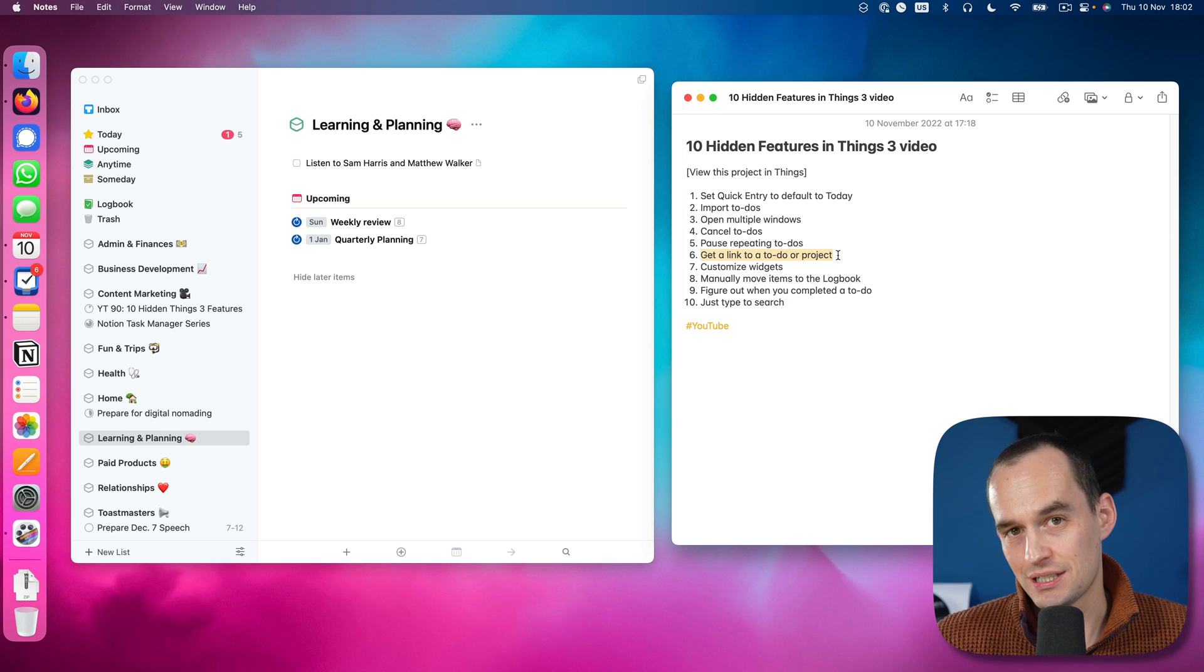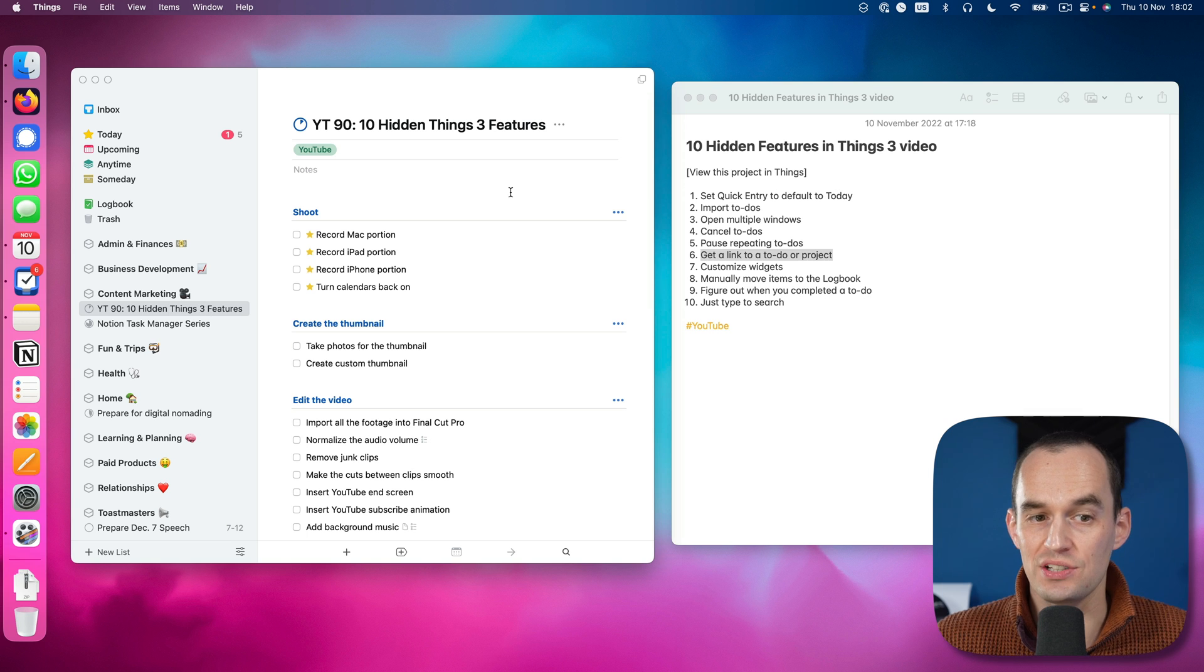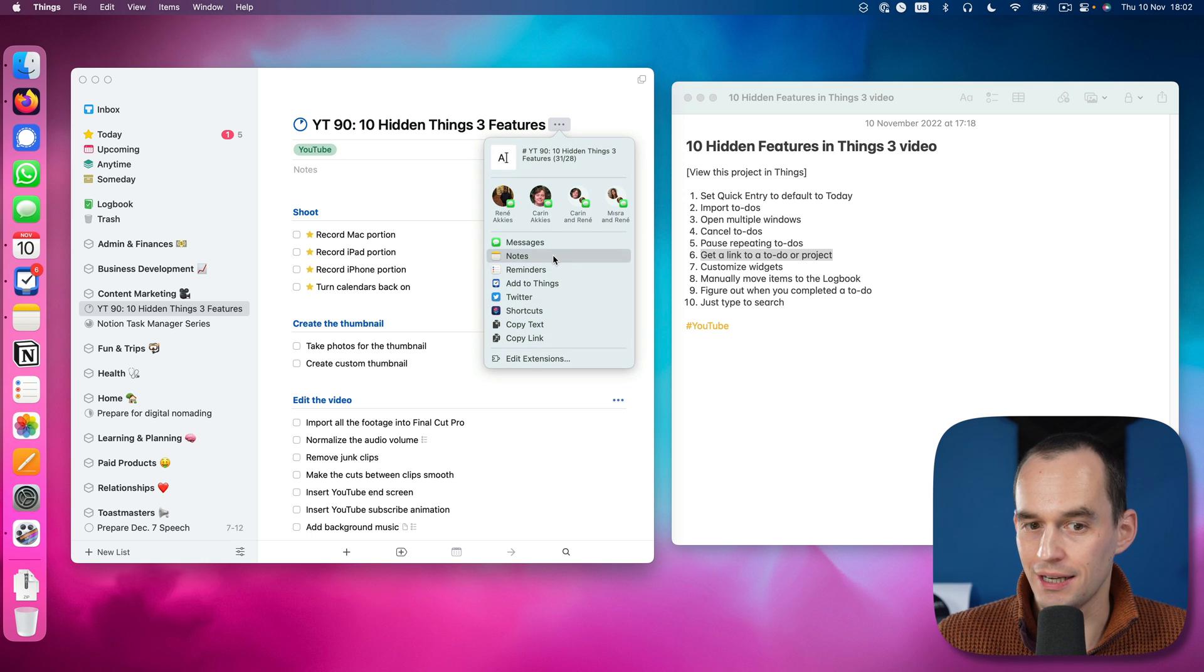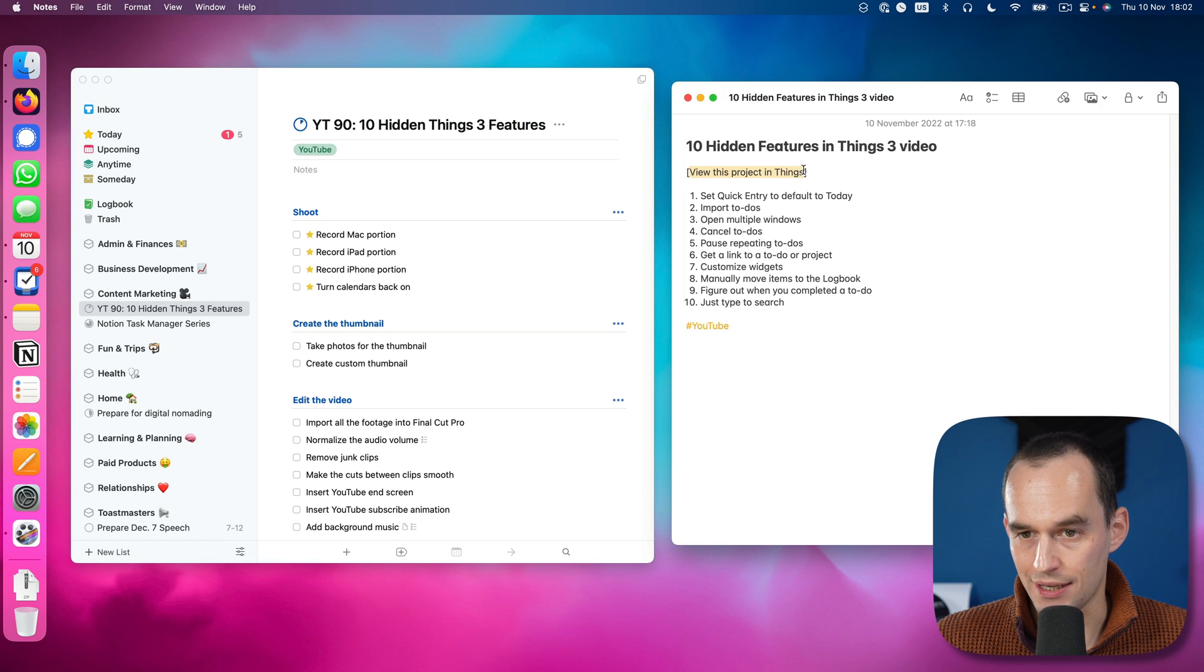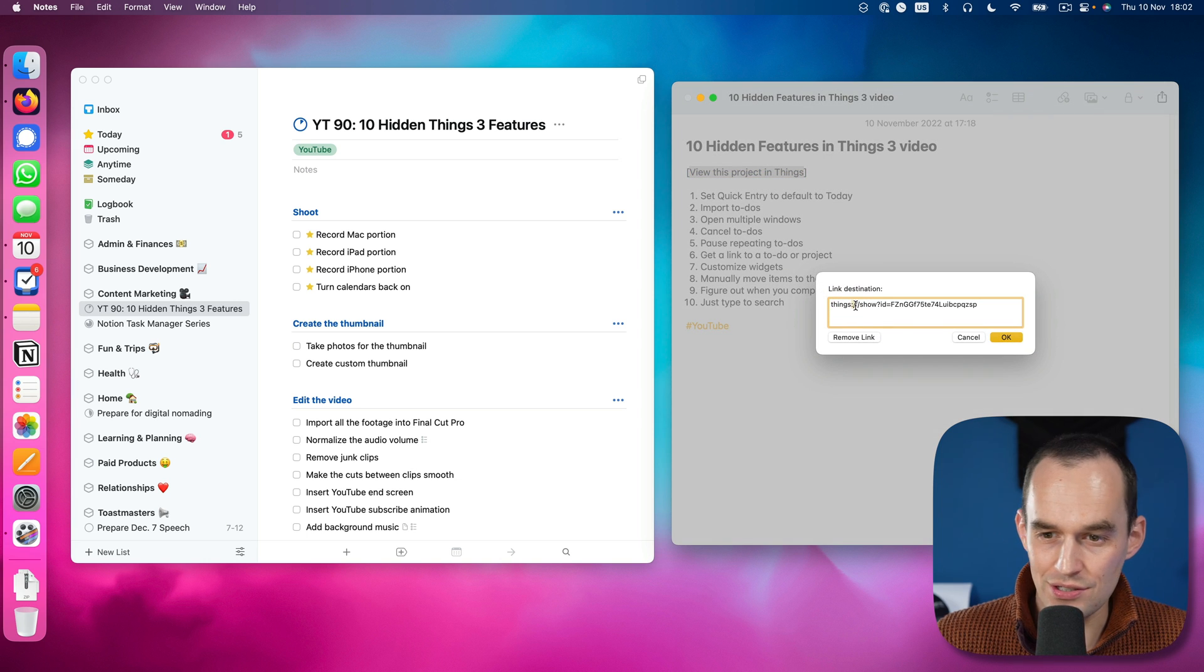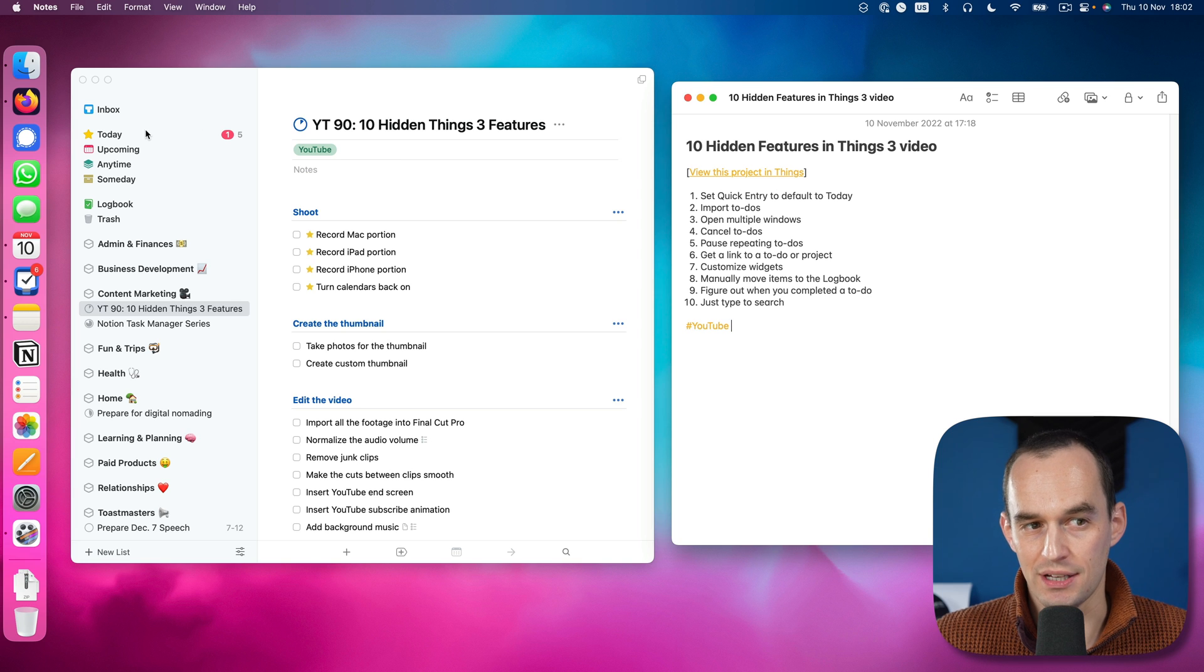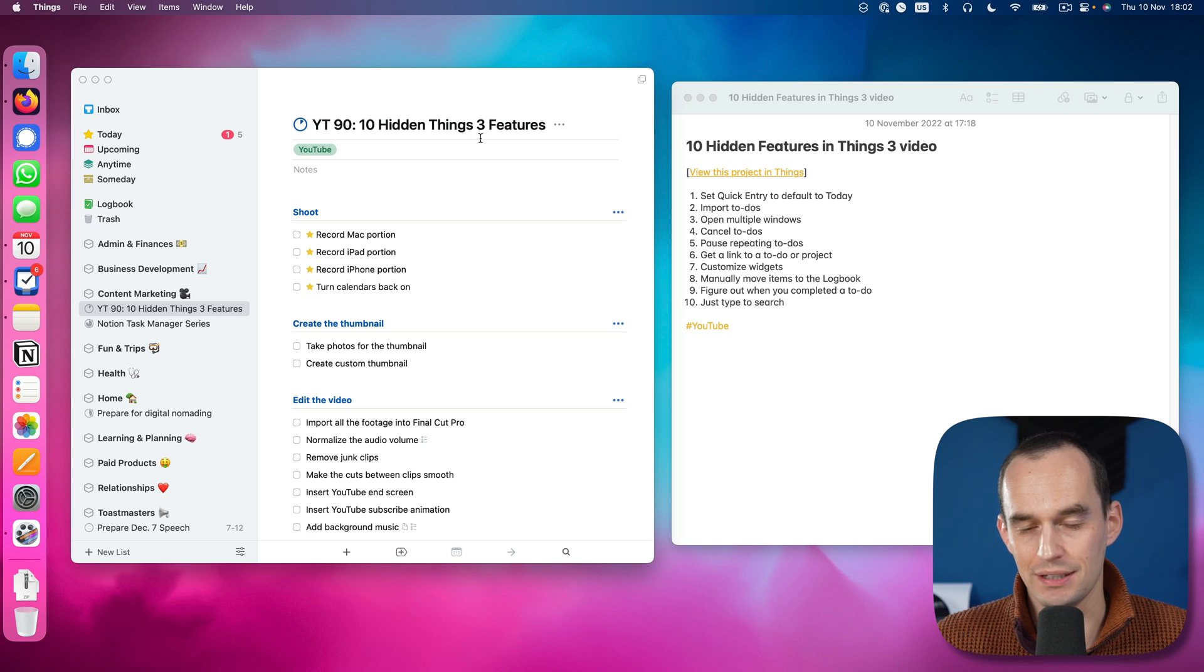Hidden feature number six is that you can actually get a link to a Things to-do or a Things project to use somewhere else. For example, here I've got this project for this video that I'm recording right now. What I can do is I can click the ellipsis over here and then click share and I can click copy link. Now after I do that, I can go and use that. For example, here in the notes app, if I hit command K, I create a link and I can paste it and it looks like this. It's like things colon slash slash slash blah blah. Click OK. And now this is a link to this project in Things. So let me navigate back to today. Now if I click this just to demonstrate, boom, I'm back in the project in Things. So that's pretty handy, right?